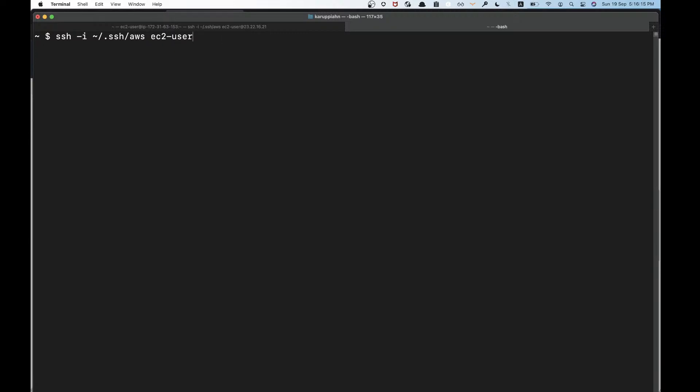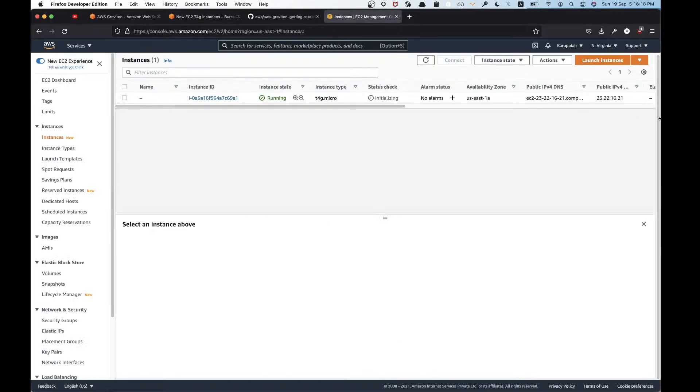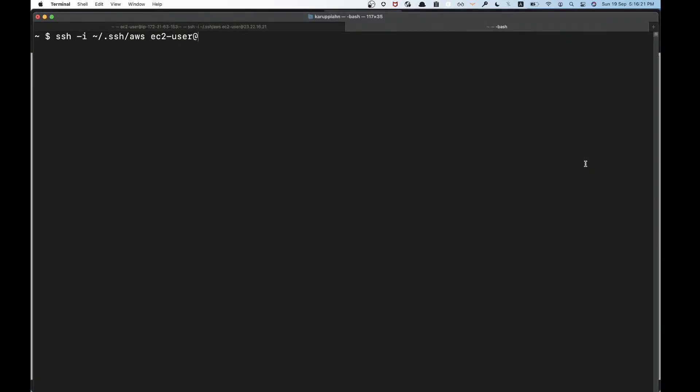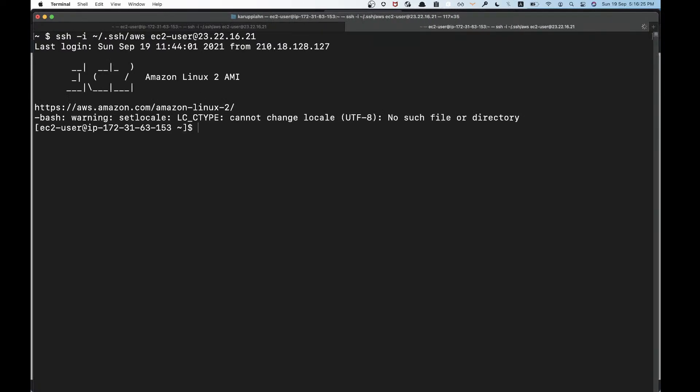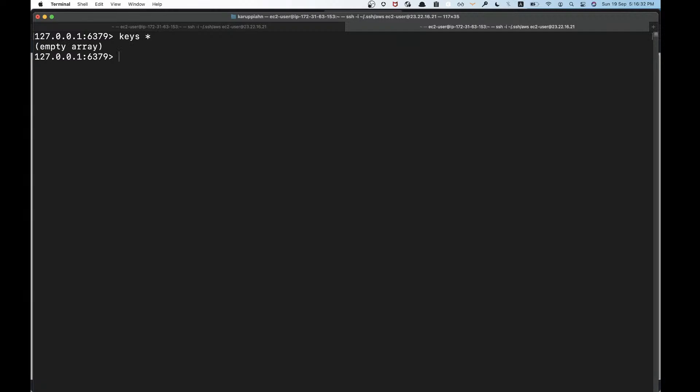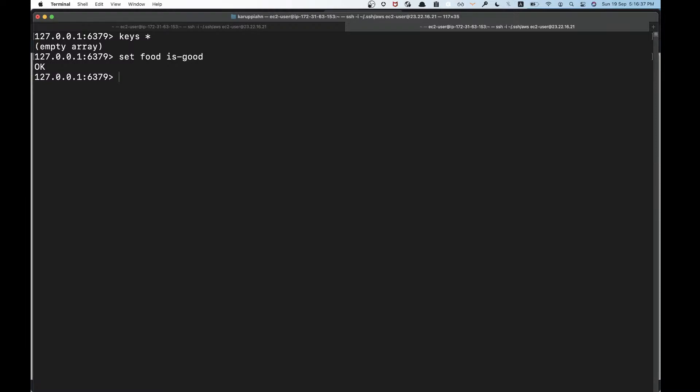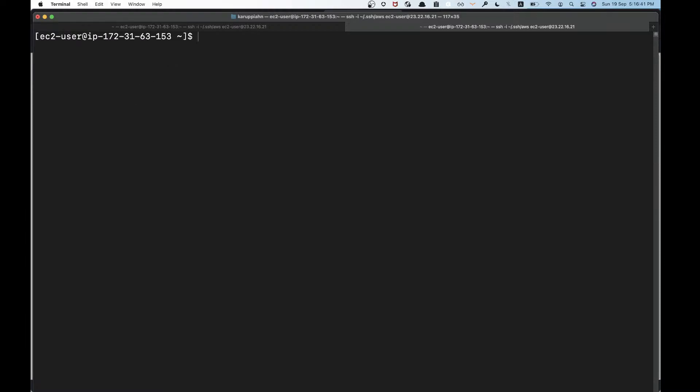Let's type Redis CLI. You have that, so you can check out the keys. Set food is good, then get food. We can also just run a benchmark.